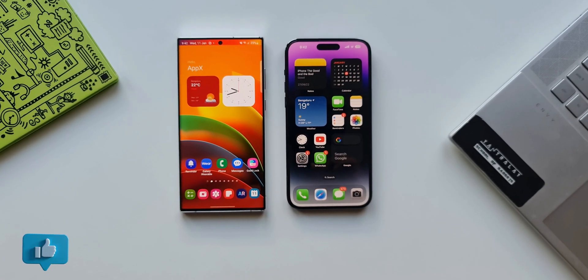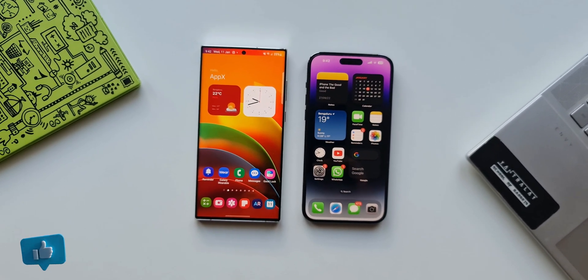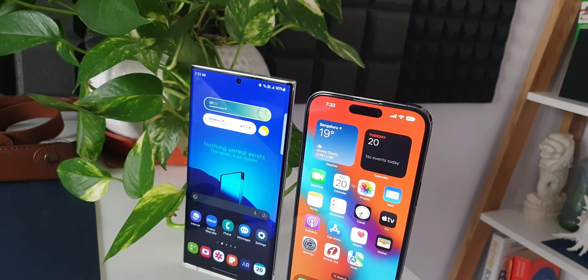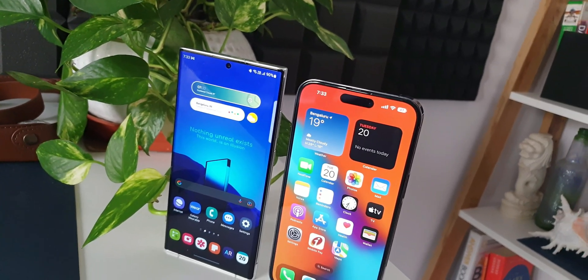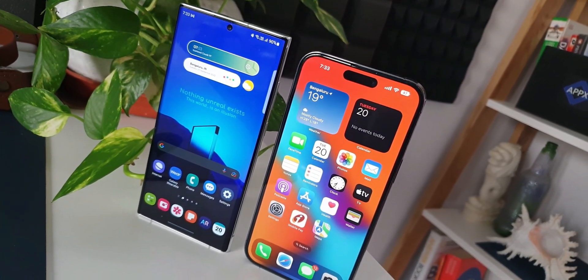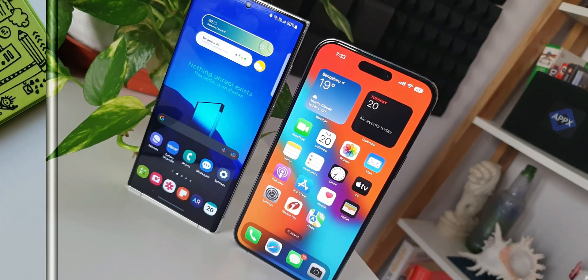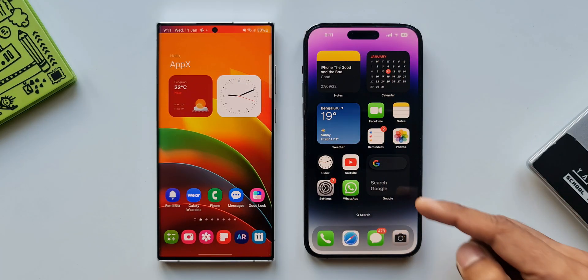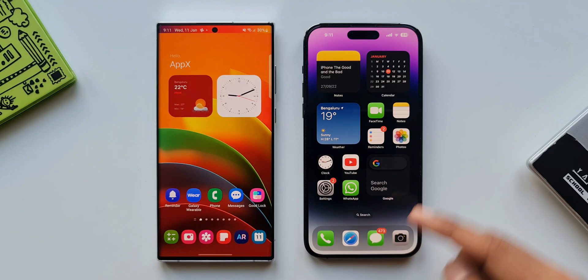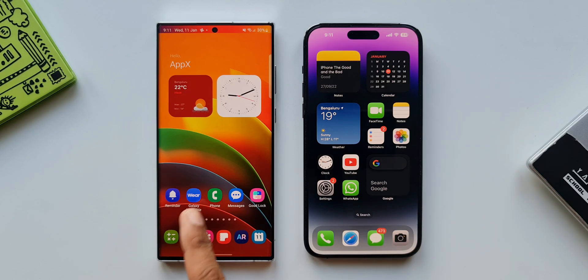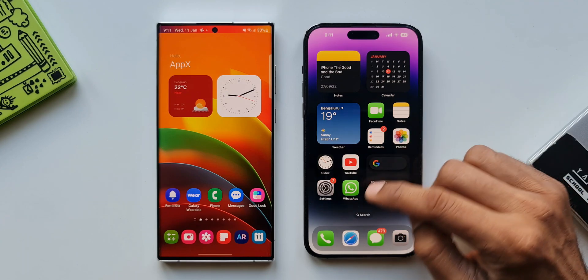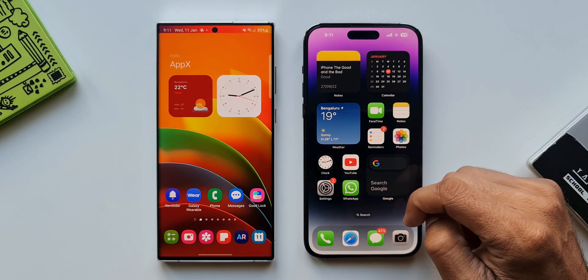Hence I thought why not make a comparison video on these two operating systems to help you understand what they offer. I'm doing this comparison after using both these phones for long enough time. Now for this comparison we have got iPhone 14 Pro Max which is on iOS 16.2 and the Android phone I have here is the Galaxy S22 Ultra Snapdragon variant running on One UI 5.0 based on Android 13.